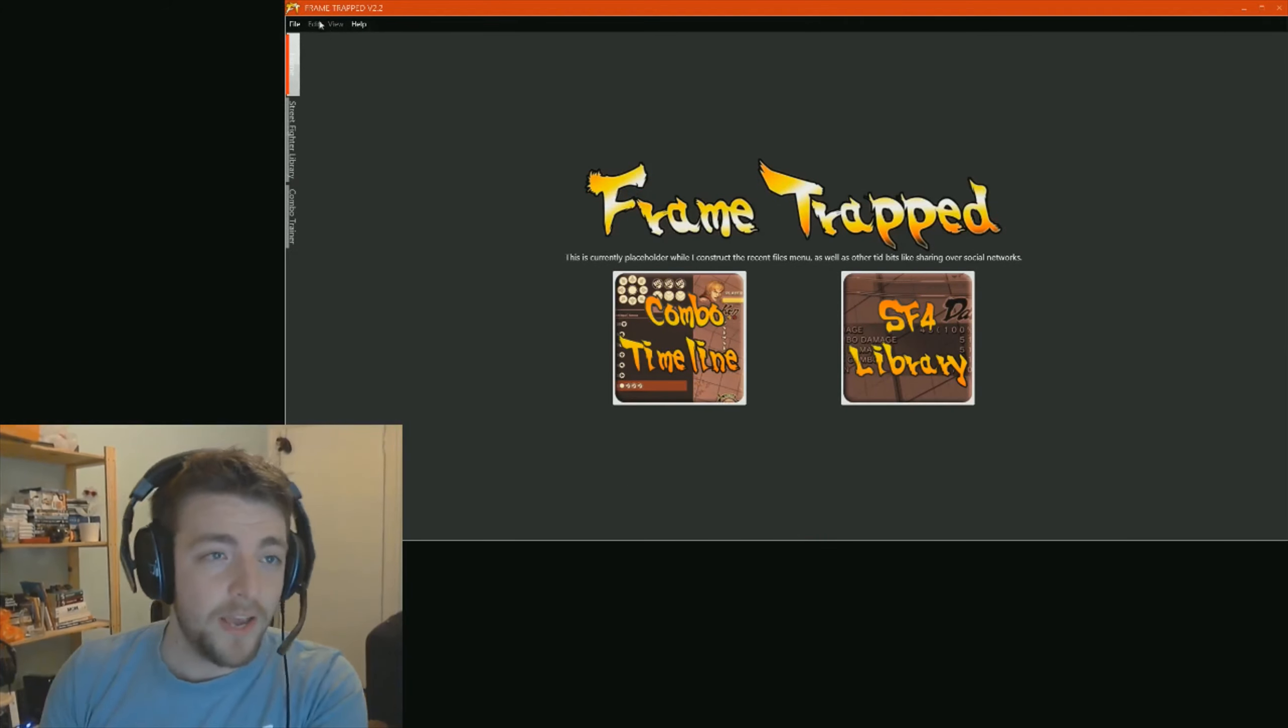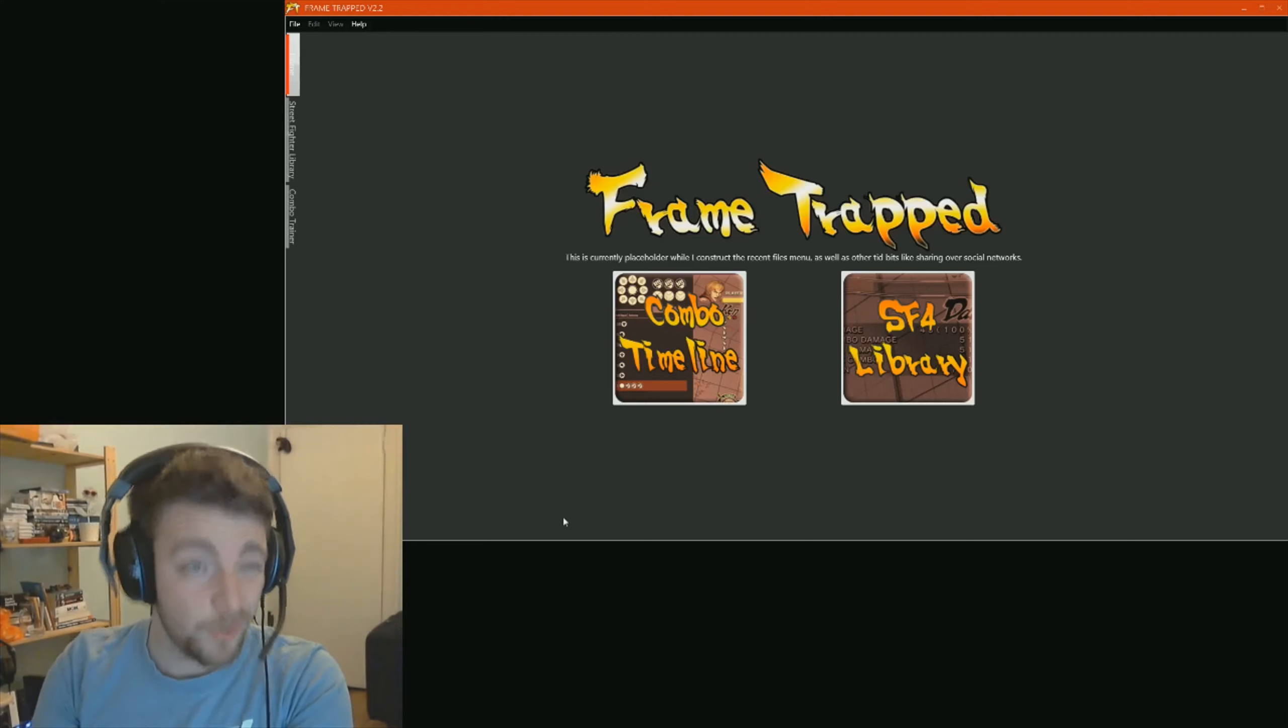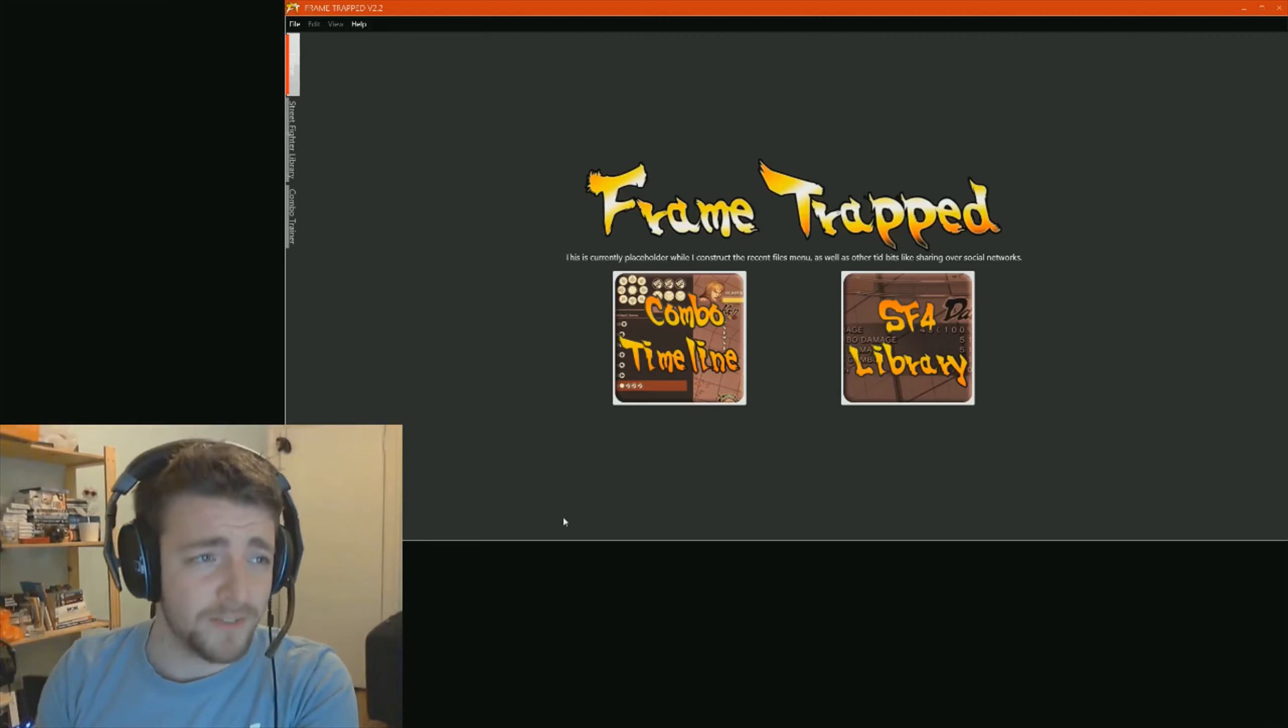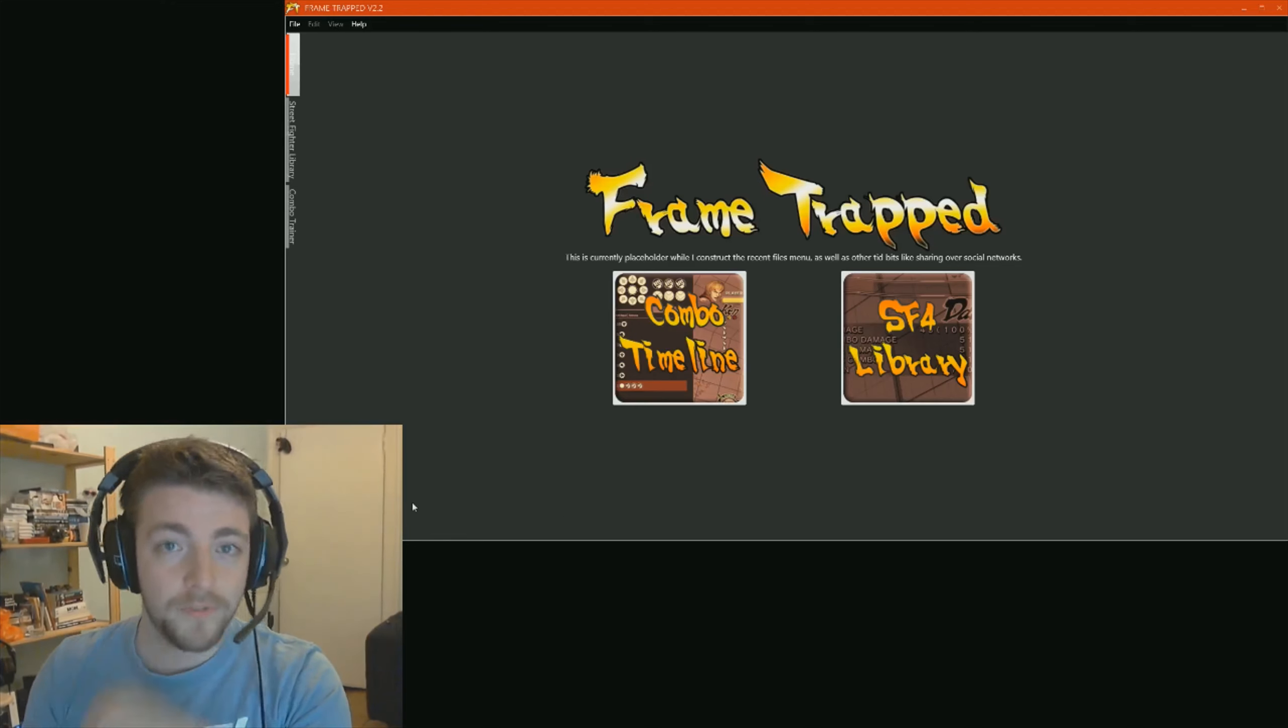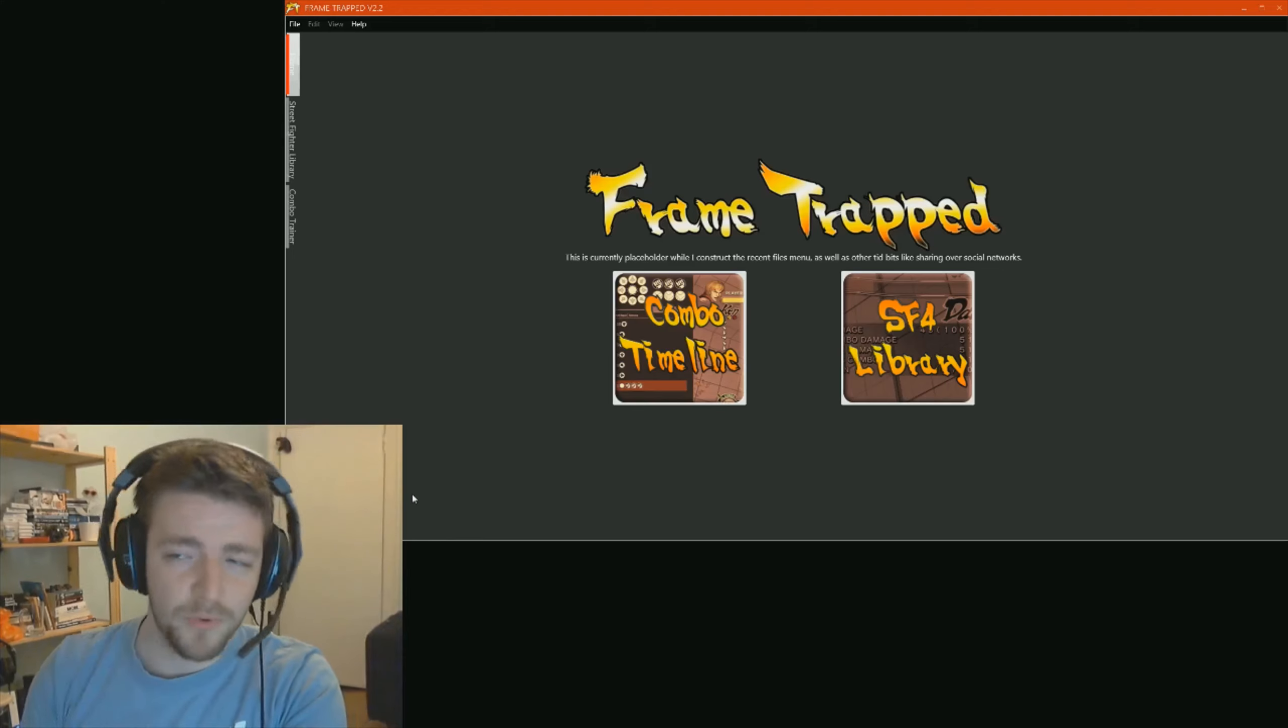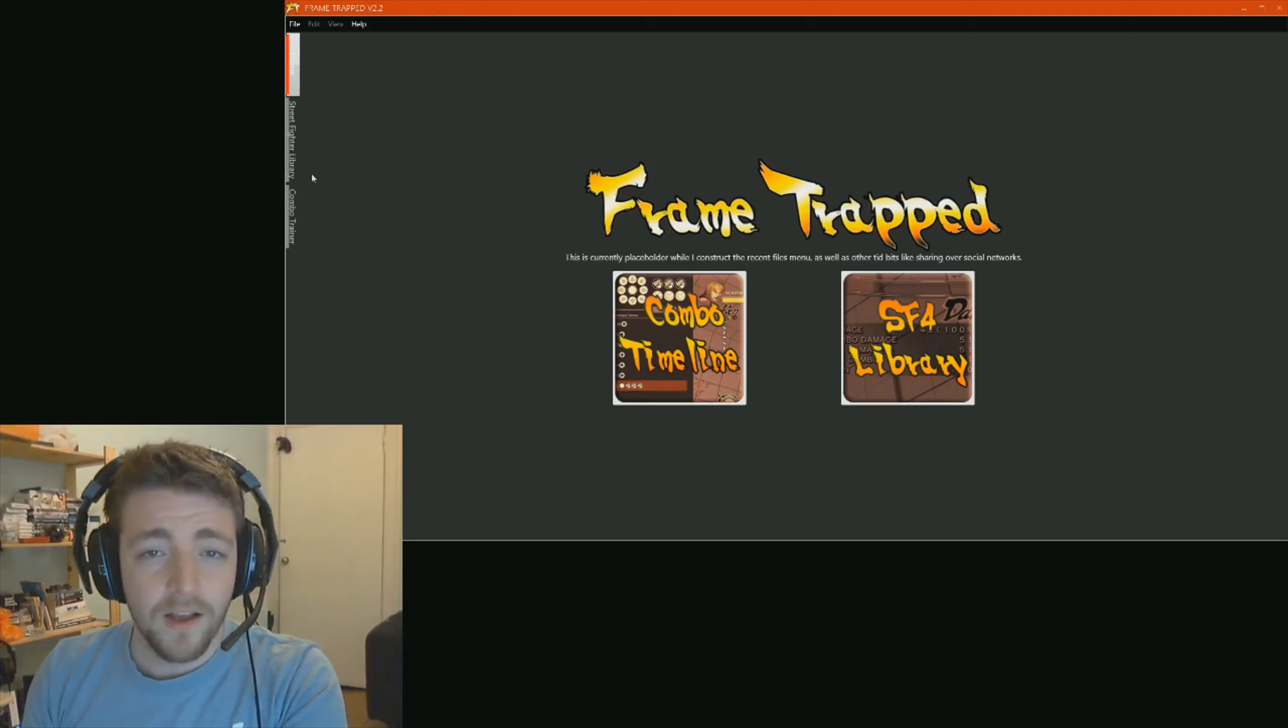Now, the intro screen is just a bit of a placeholder here. At the moment, it doesn't do anything. It will have a recent files list, so you can look for your most recent files. Stuff like, if you've got a bread and butter combo for a rookie, you should see that down the side there.